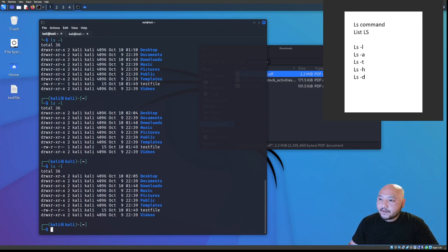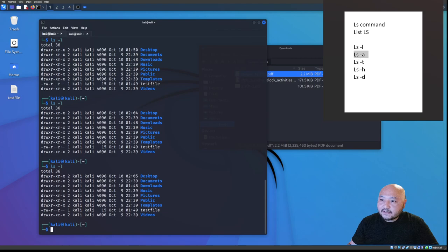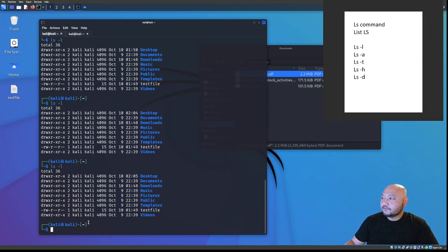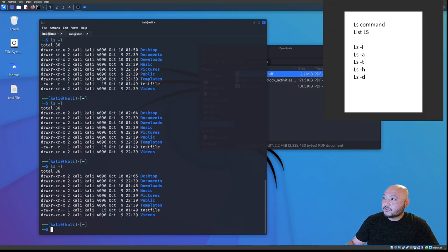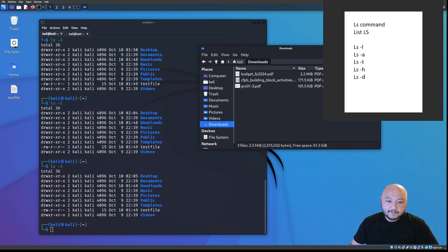The basic ls commands you need to know to get started are: ls, ls -l, ls -a, ls -t, ls -h, and ls -d — to look into directories and folders.